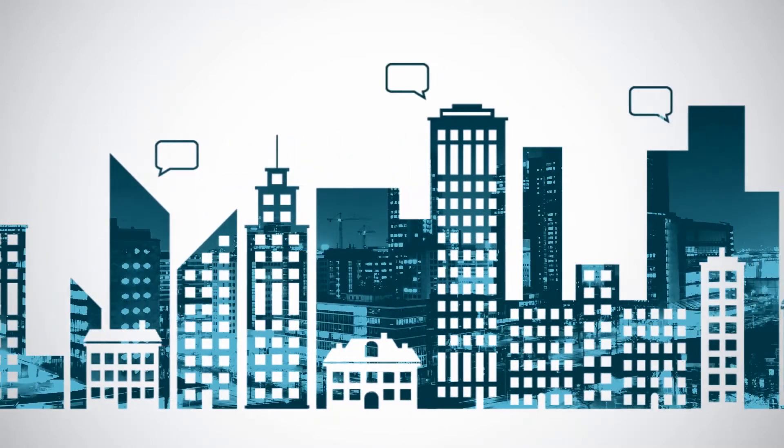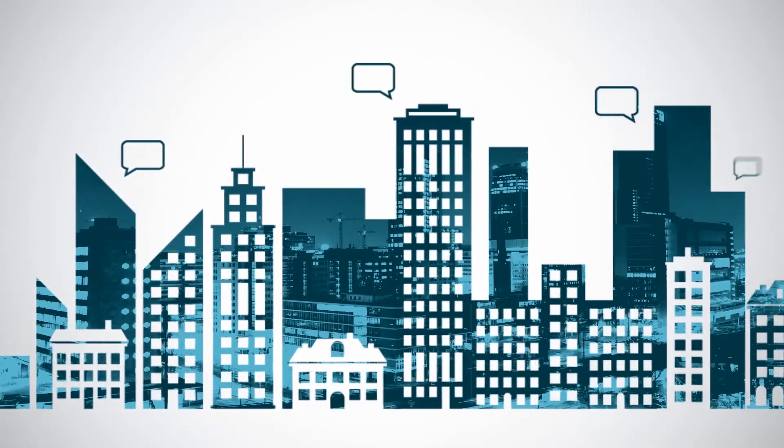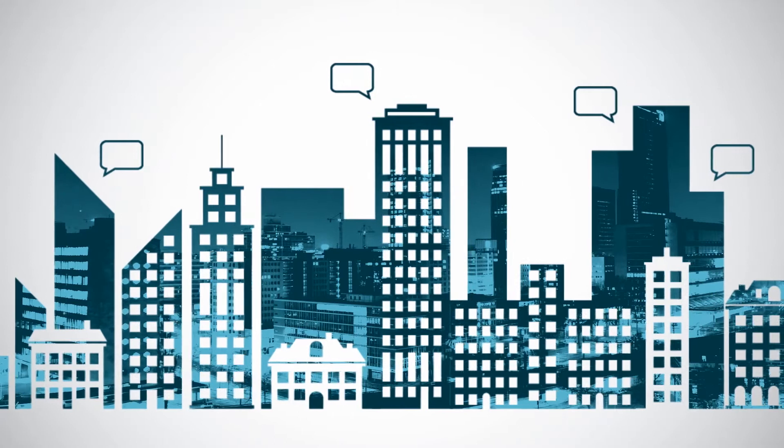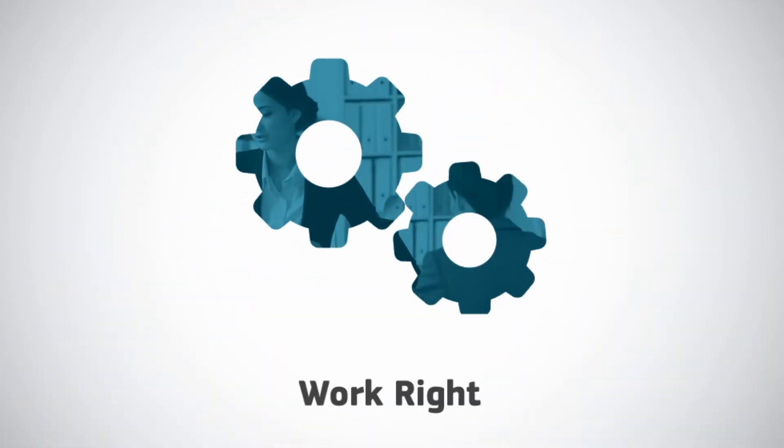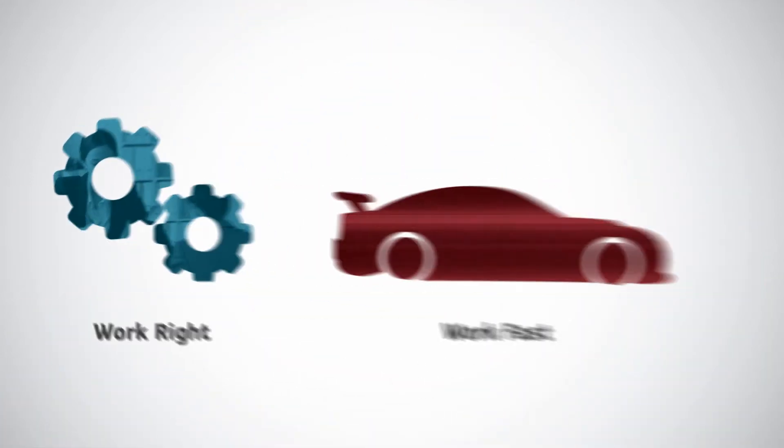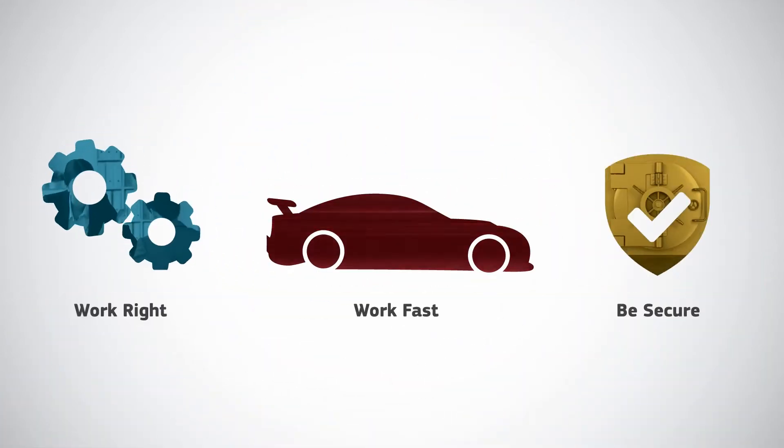But it's not enough that these capabilities simply exist. This technology needs to work right, work fast, and be secure.